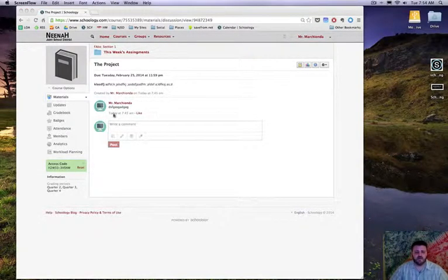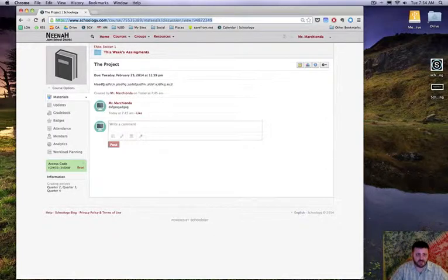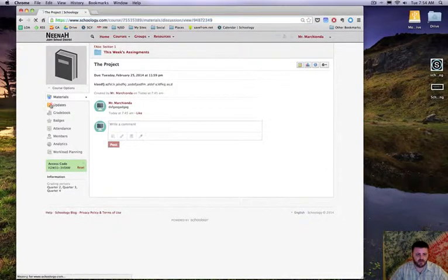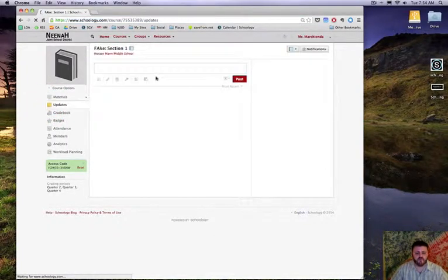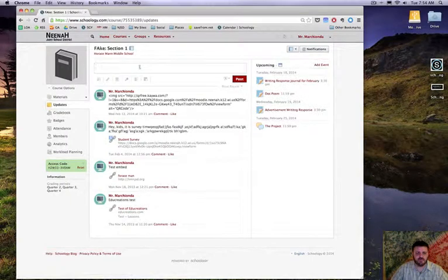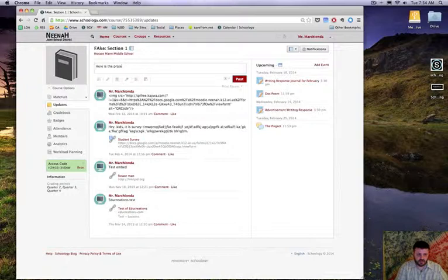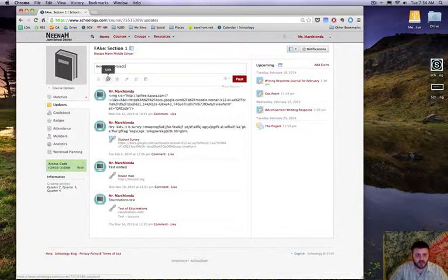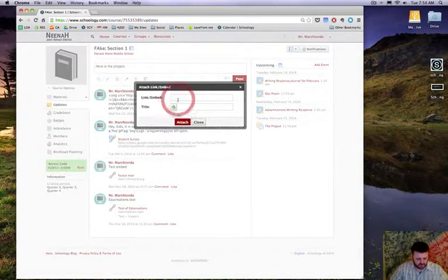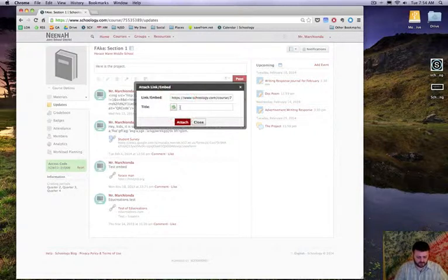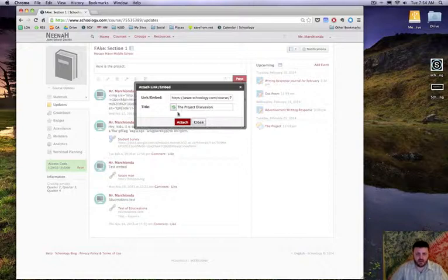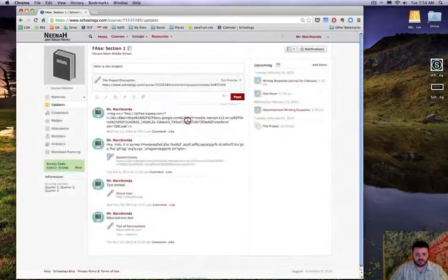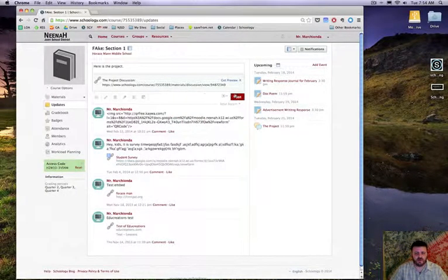Hey yeah, one last quick tip. Once you're in the discussion, an easy way to get students here is to copy the URL, go into updates for that course, and say here is the project or whatever you'd like to say, and provide a direct link to that in your course project discussion.